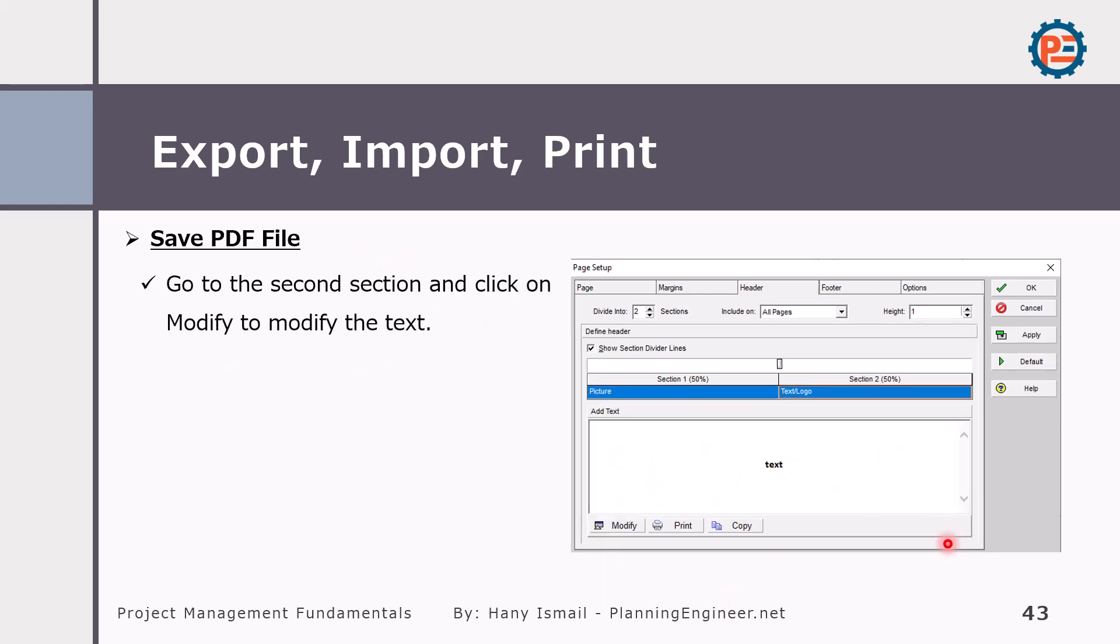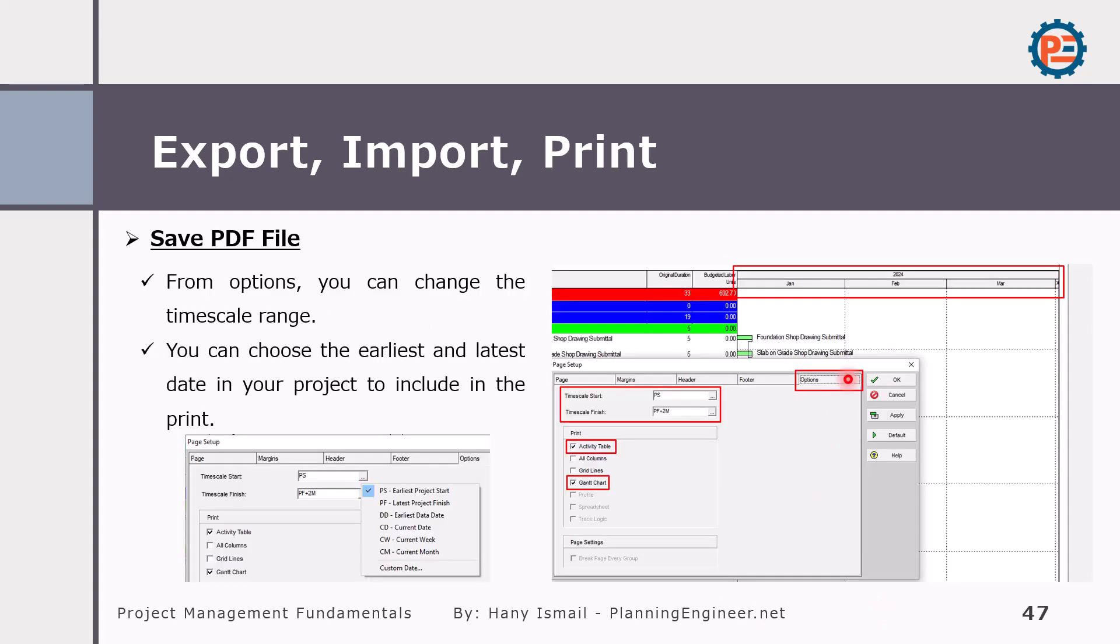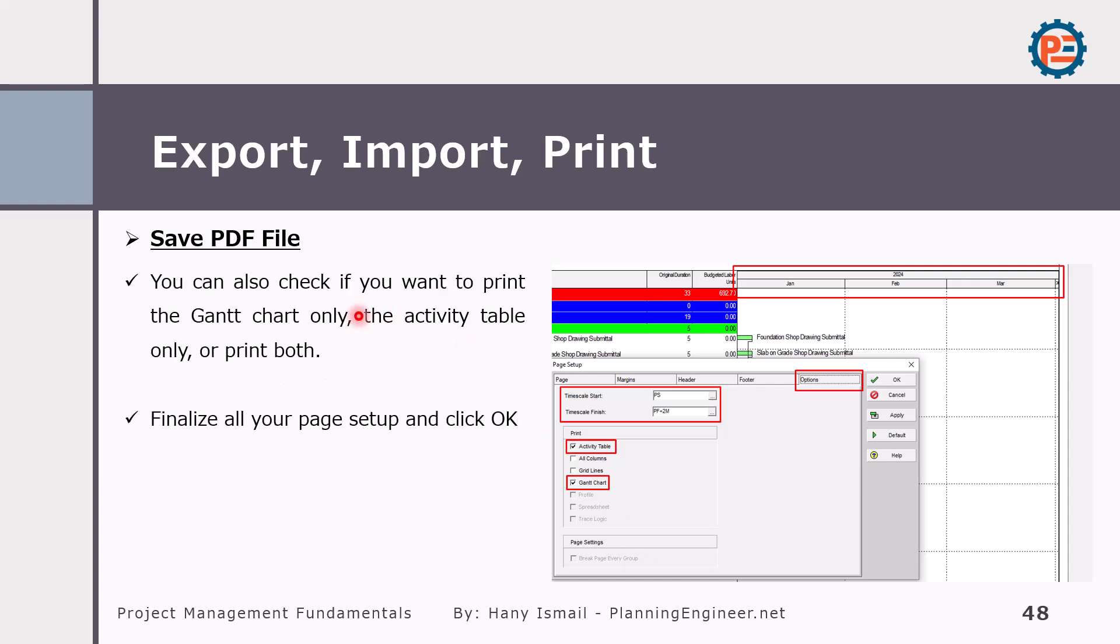For the text, you can put the text and then click modify from here to modify your text, type whatever you want, then click OK. Also from the options, you can select the timescale start and timescale finish in order to be sure that this area will not show more or less information than you want. Also, you can check if you'd like to print the Gantt chart or the activity table only or both.